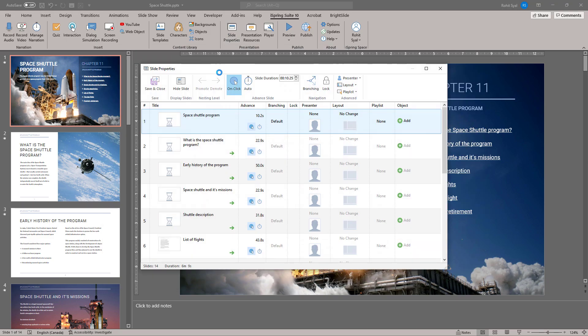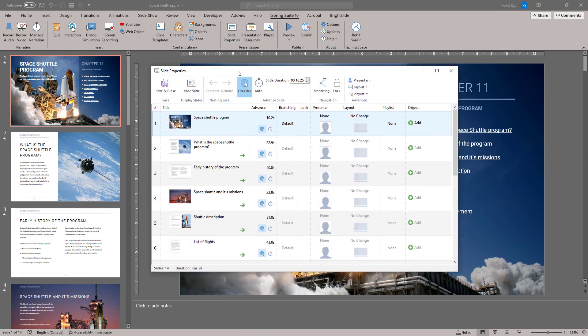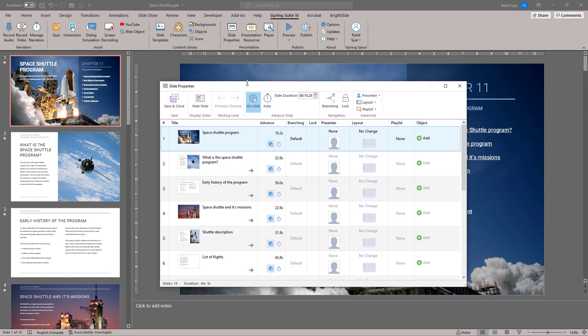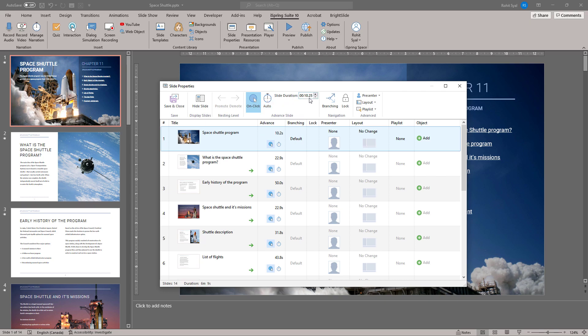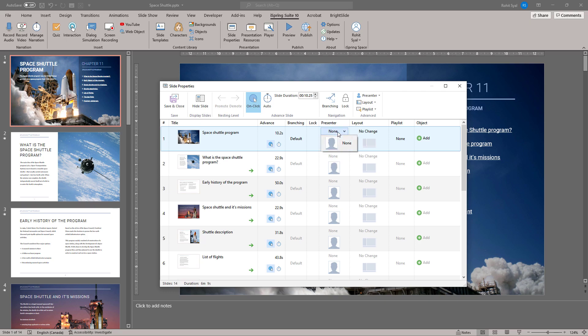You'll find the slide properties to be quite an important part of the toolbar. It's over here that you decide how your slides progress, whether on-click or automatically. If it's automatic, you can set the slide duration and even create branching options on how the course progresses. If your course has multiple presenters, you can add information about each presenter to their corresponding slide in the properties as well.